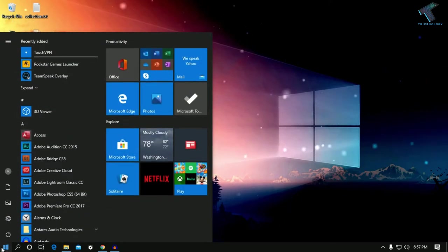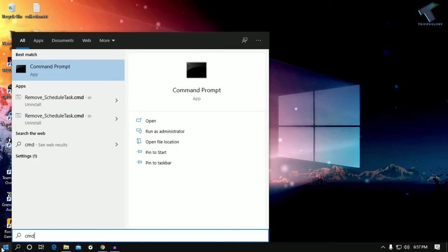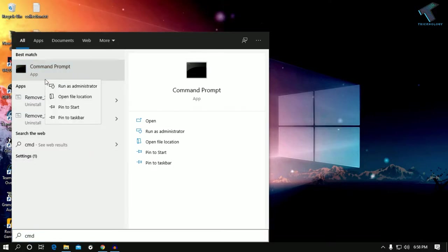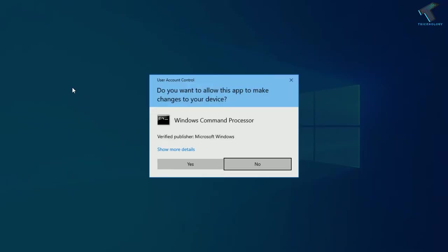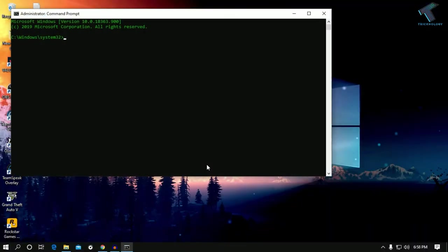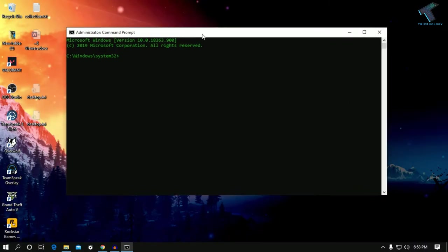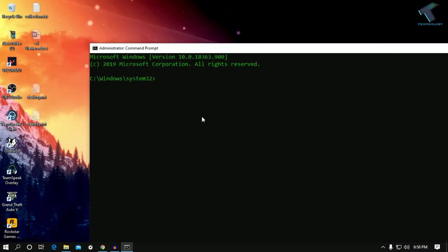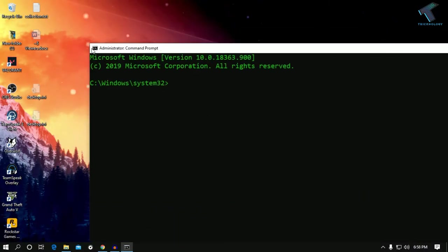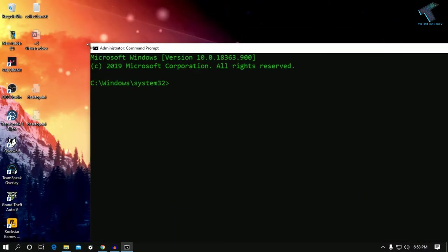Once you have copied this location, go to CMD. Go to your Start menu, type CMD, right click on Command Prompt, and click Run as Administrator. Click Yes.